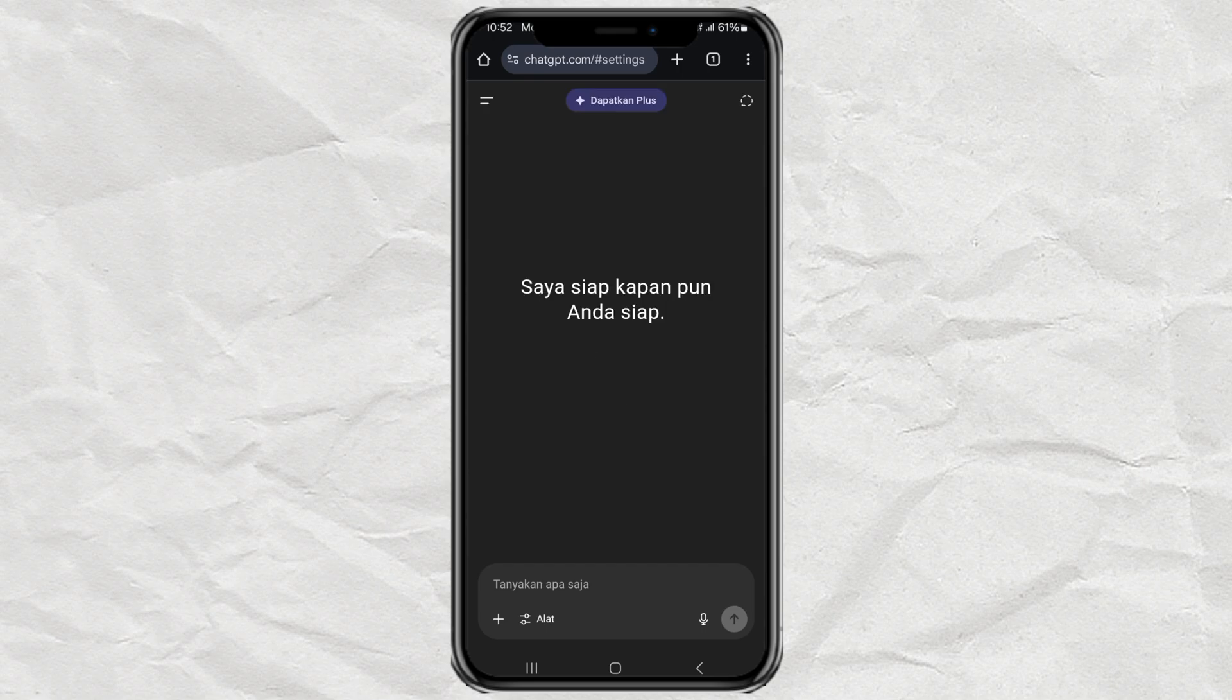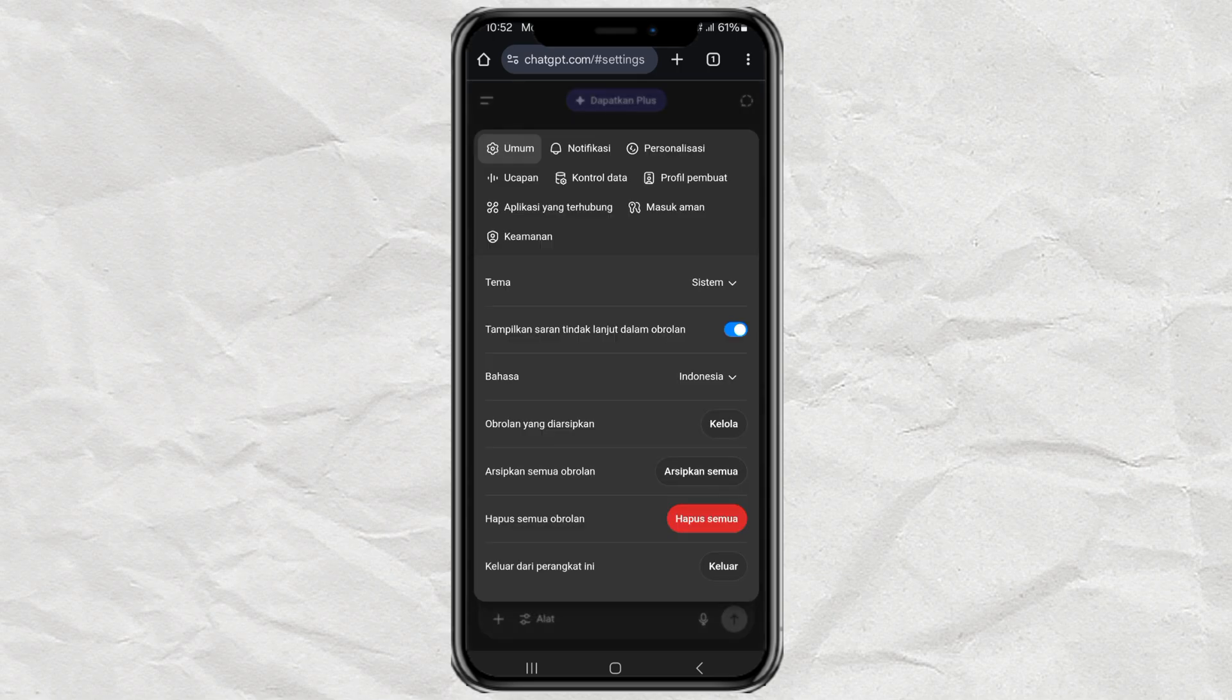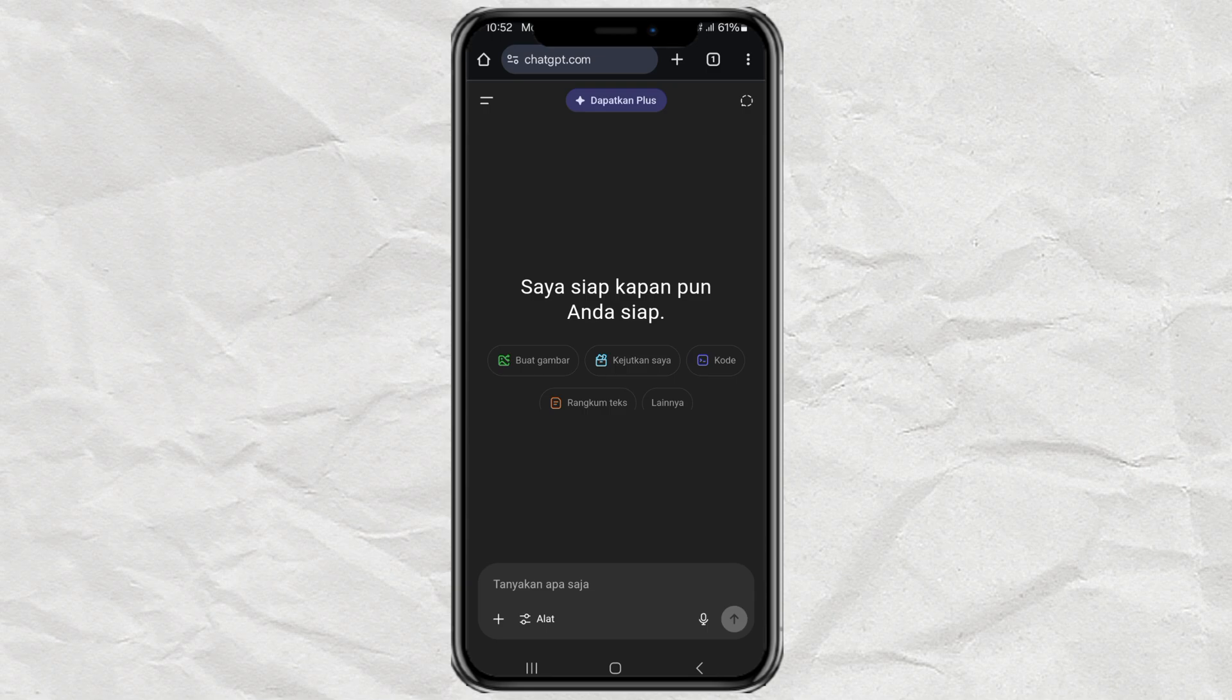And boom, you're done. The entire interface changes instantly to the language you picked. So smooth, right?